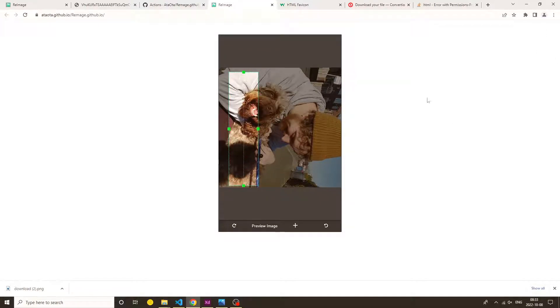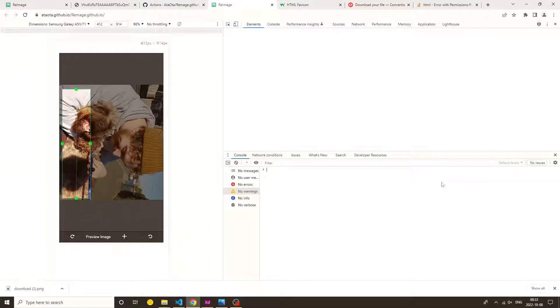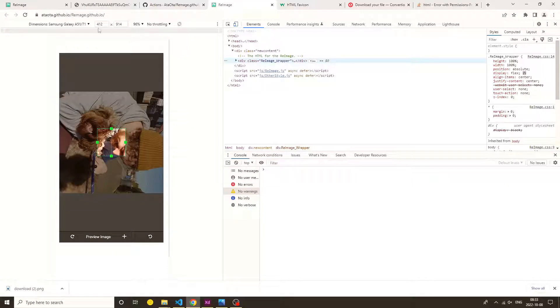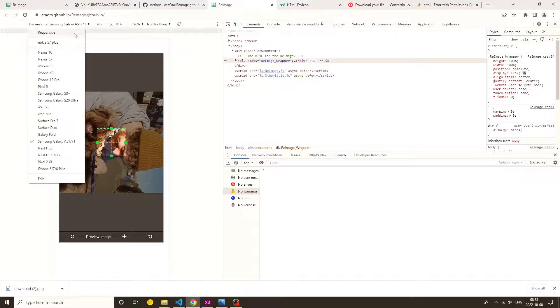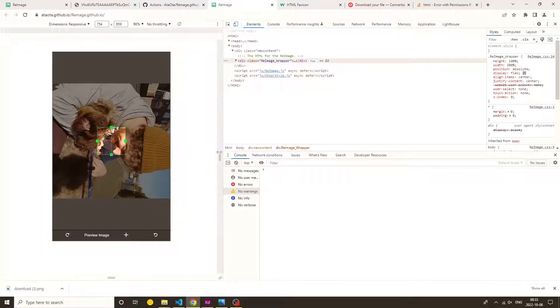Once you change the screen or device size, the cropper adjusts itself and there is no change in image quality.